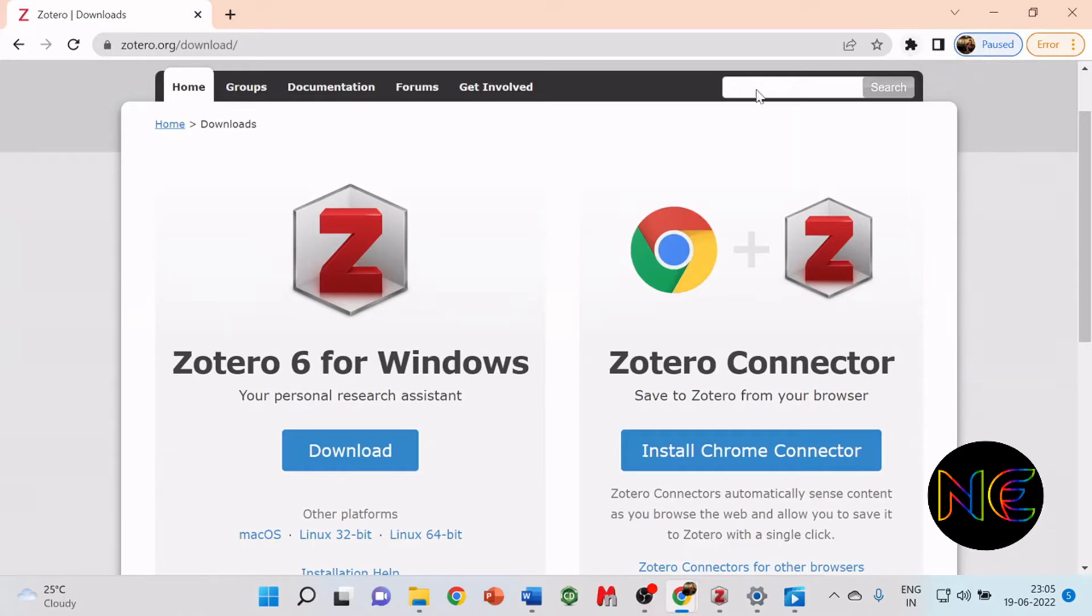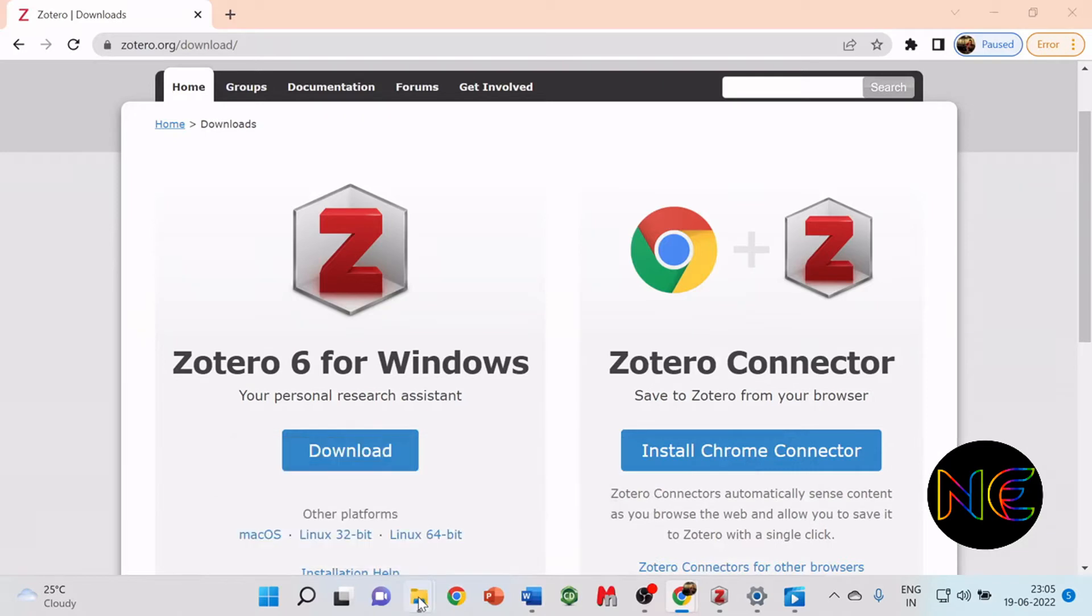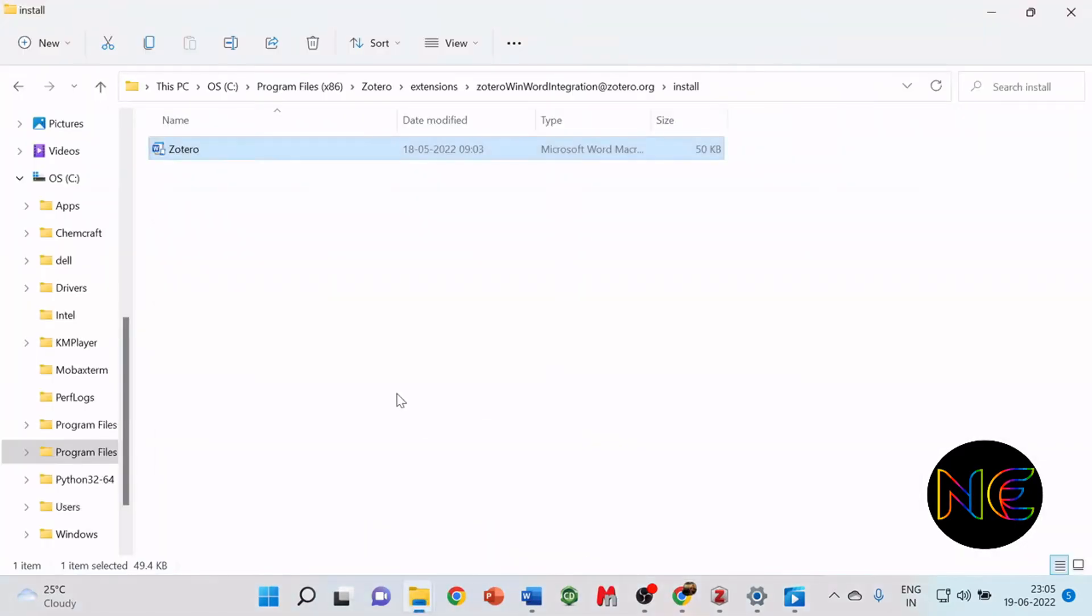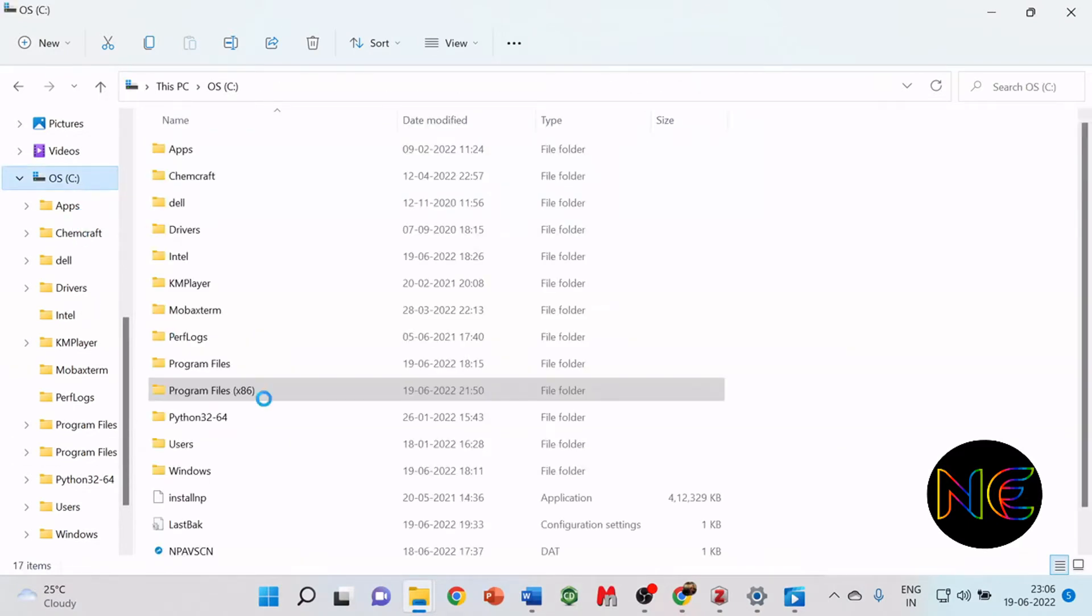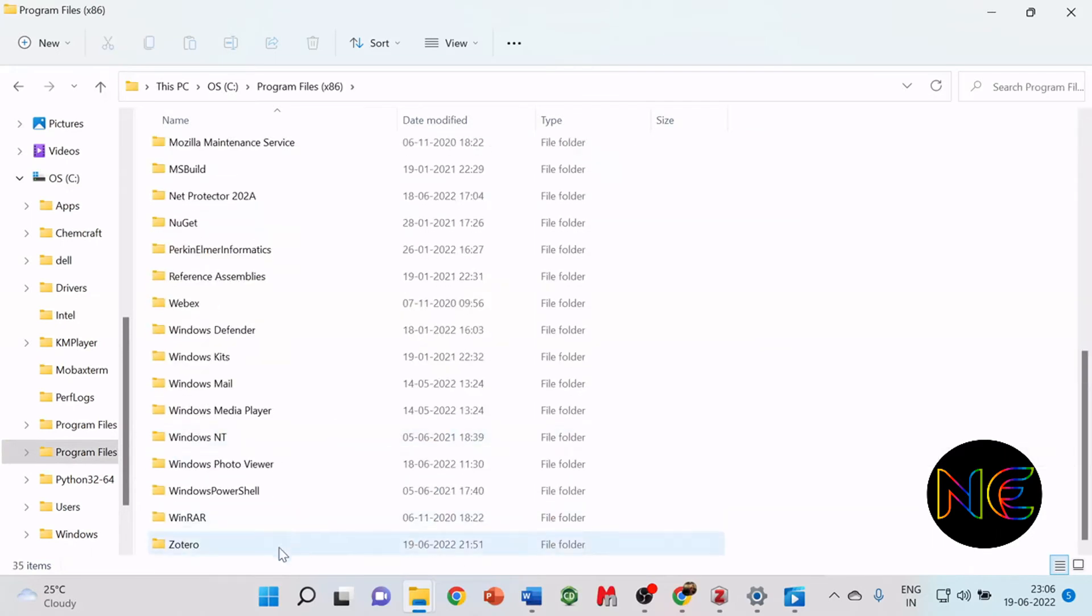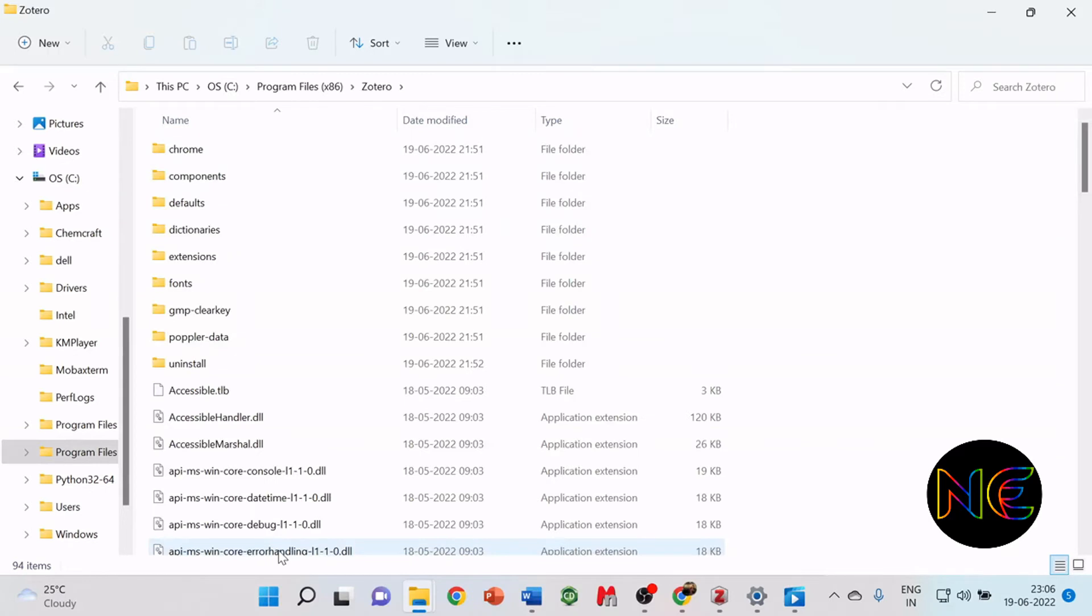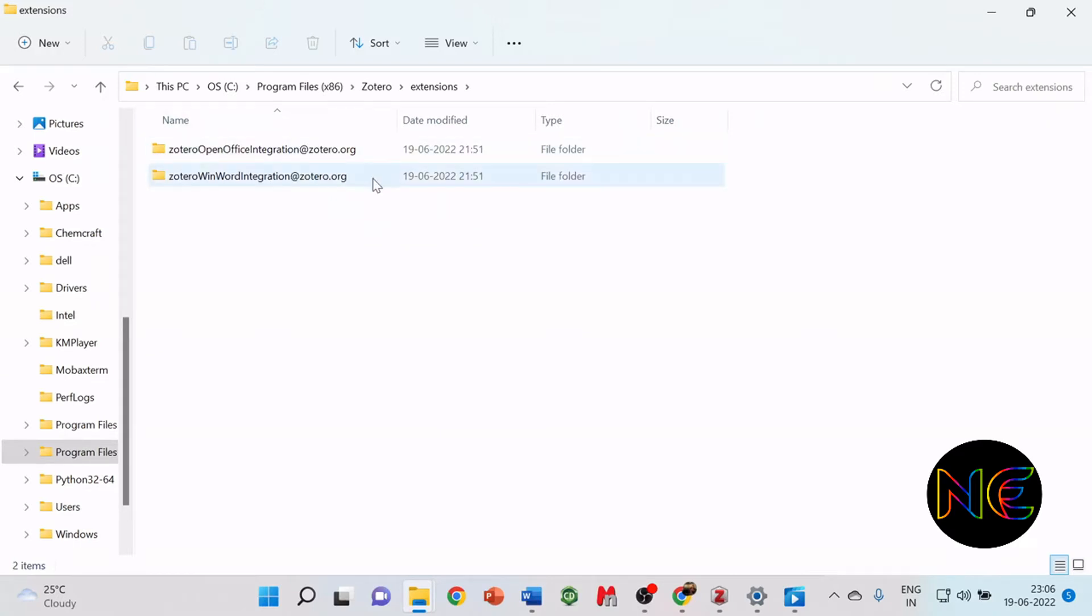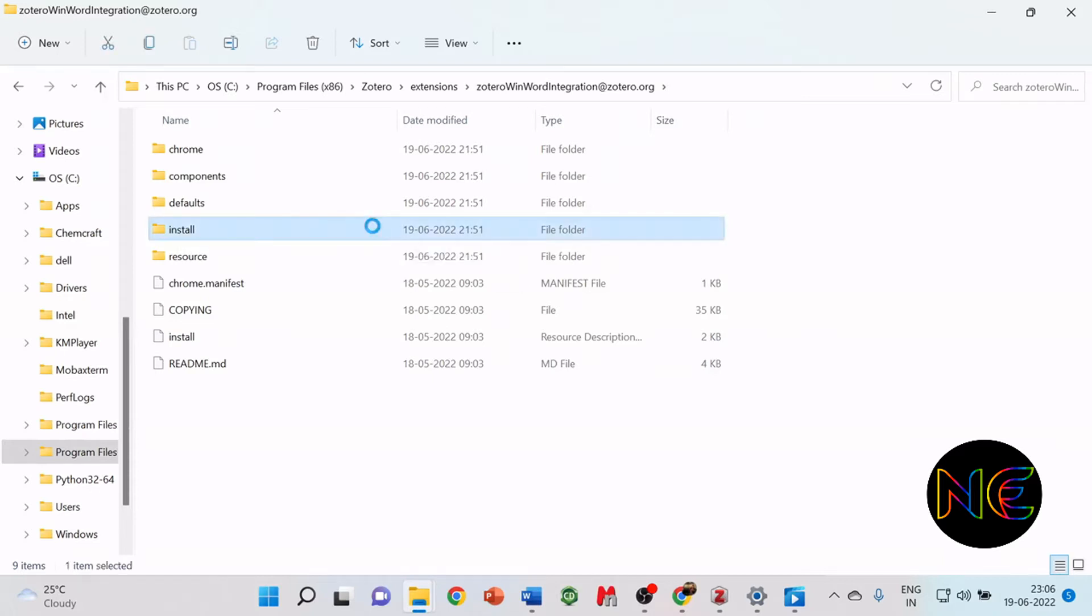Now you have to go to your drive wherever you installed it. In my case, I installed it in the C drive. Go to the program files. Here we see that the Zotero application is installed. Open it and go to the extensions. You have two directories created. Go into the second directory, further into the install directory.